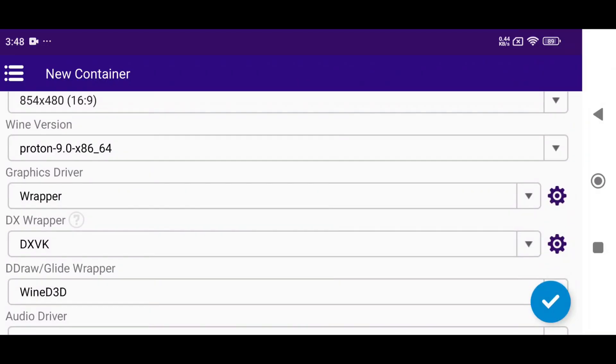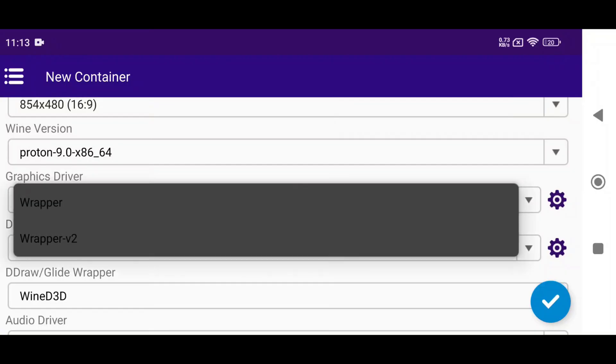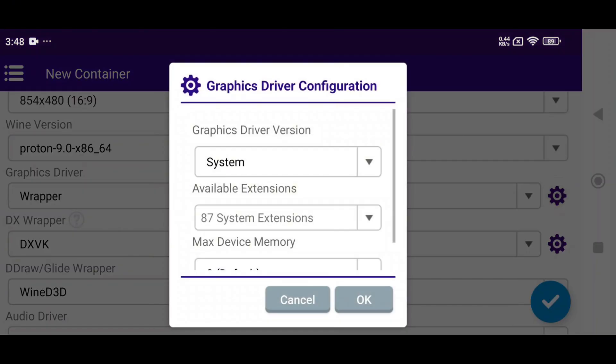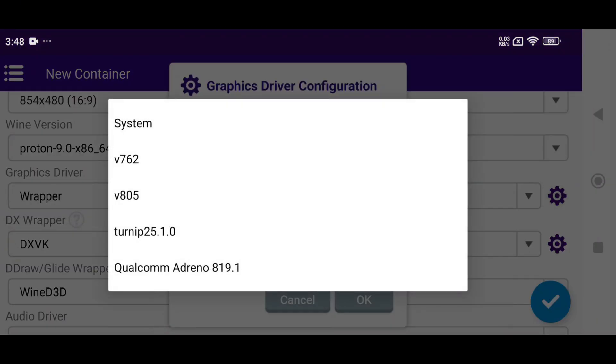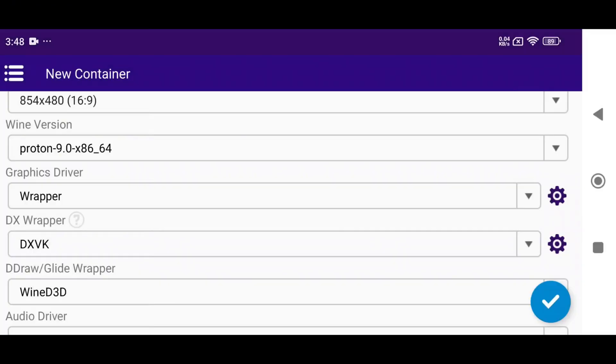For the graphics driver, we got the new Wrapper V2, but I prefer using the Wrapper's previous version. Click on the gear icon to test the graphics driver version. If your device is non-Snapdragon like MediaTek, then use System. And for Snapdragon, you can try the other driver or add any custom driver.